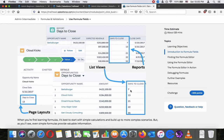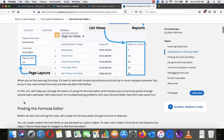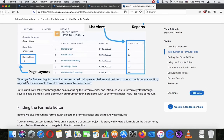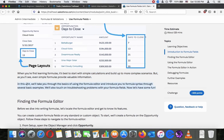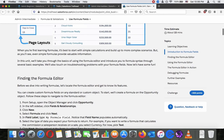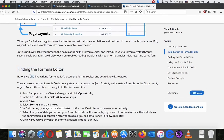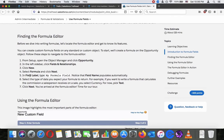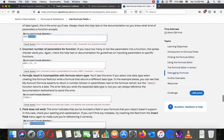When you're first learning formulas, it's best to start with simple calculations and build up to more complex scenarios. Even simple formulas provide valuable information. In this unit we'll take you through the basics of using the formula editor and introduce formula syntax through basic examples, and also touch on troubleshooting. Now let's find the formula editor — before we dive into writing formulas, let's locate it and get to know its features.